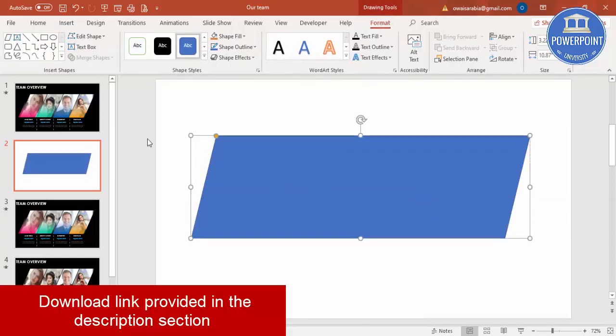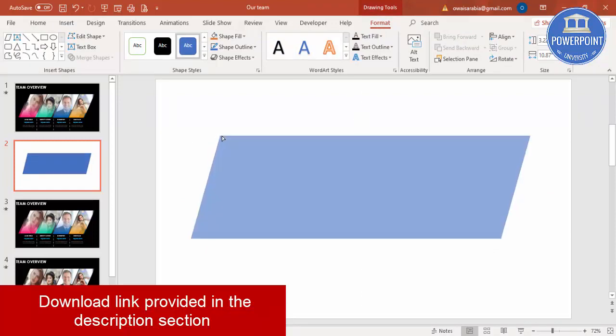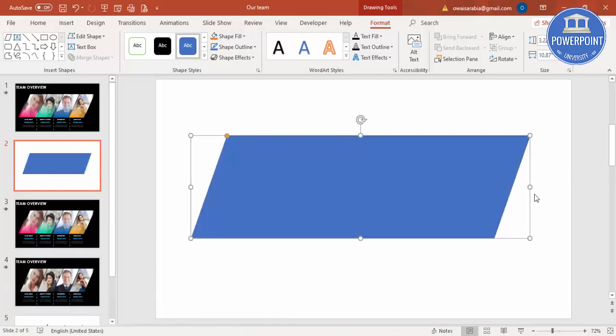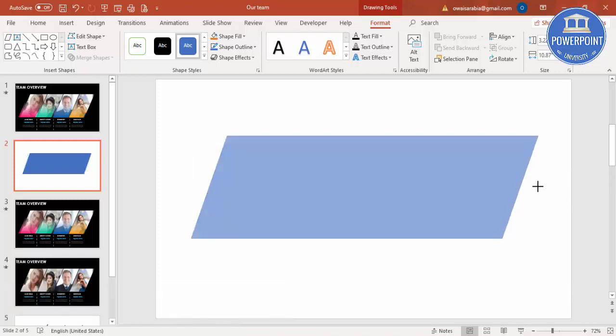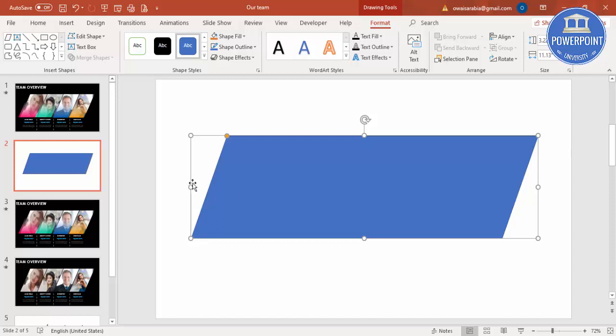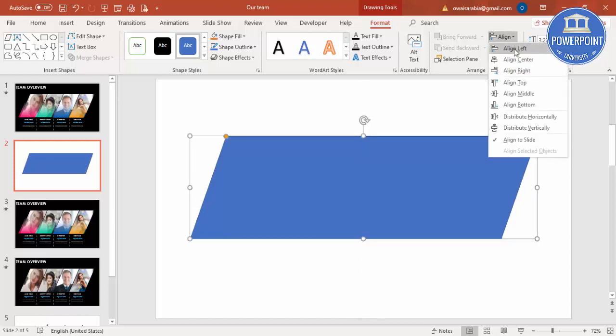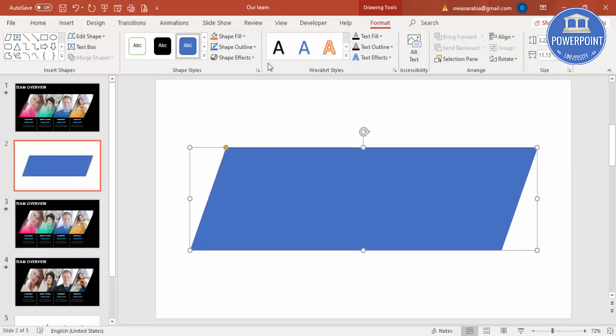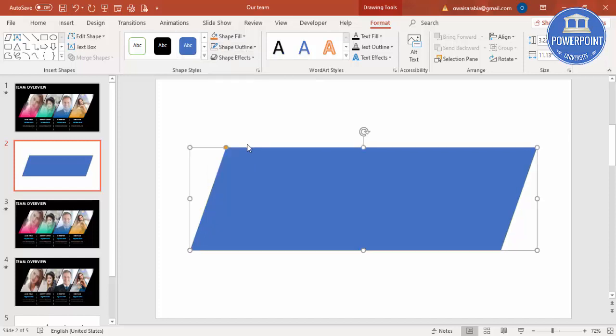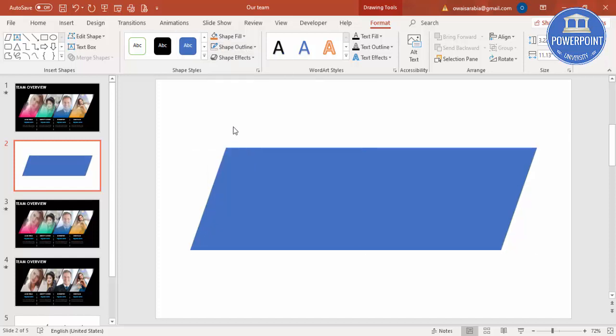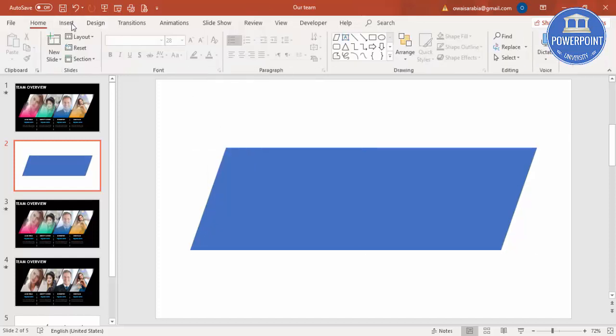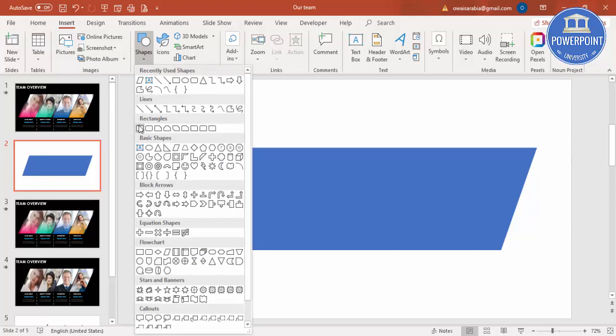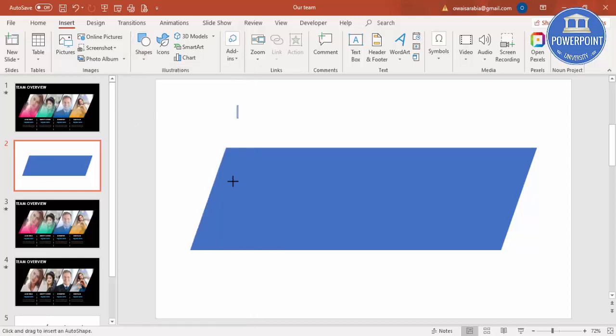You can make it something more, something like this, and if you like you can just increase the size. Then align center, align middle, and shape outline make it no outline. Then I'm going to insert one more rectangle, maybe this much size.